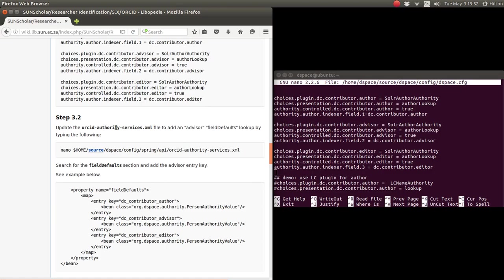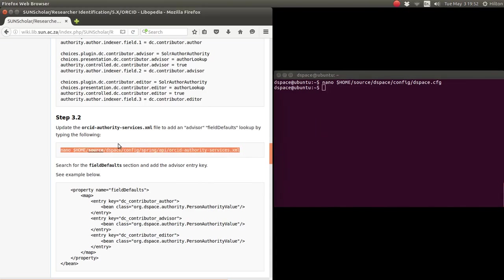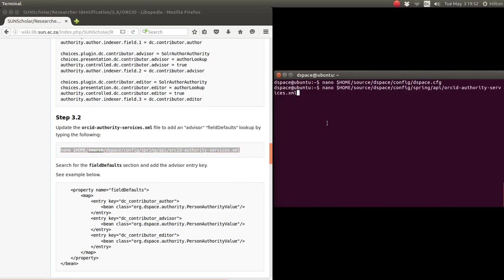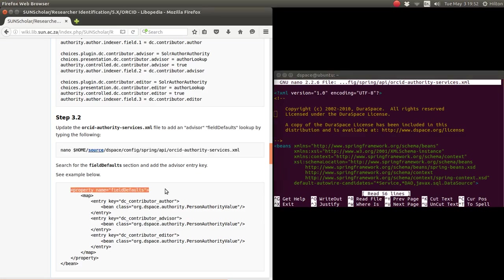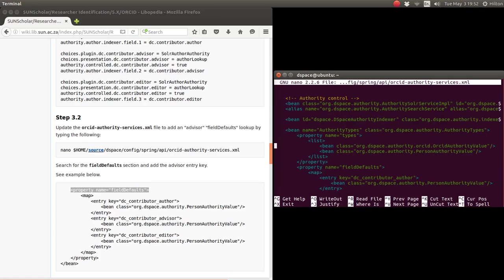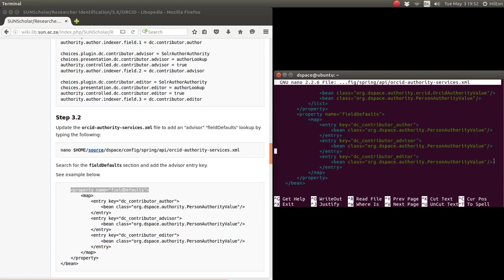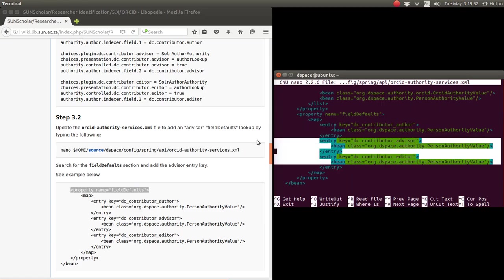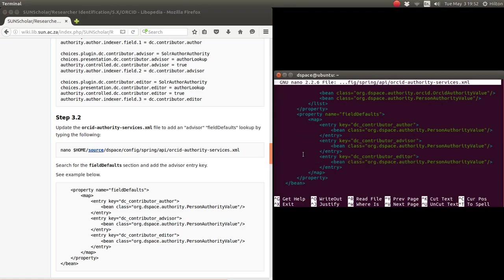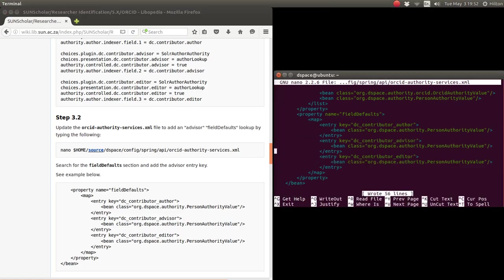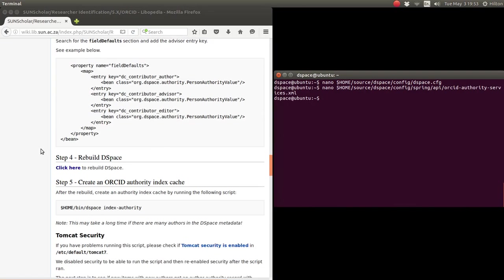Okay, all right. Then the next step is to now do the authority services ORCID authority service XML file. Let me get out of there and we want to go into here. Copy that and paste that in there, and we're going to look for this property name field defaults. Okay, so now I added these two entries here. Those two entries are added by copy and pasting from here, and then I save the file like that and exited the file.